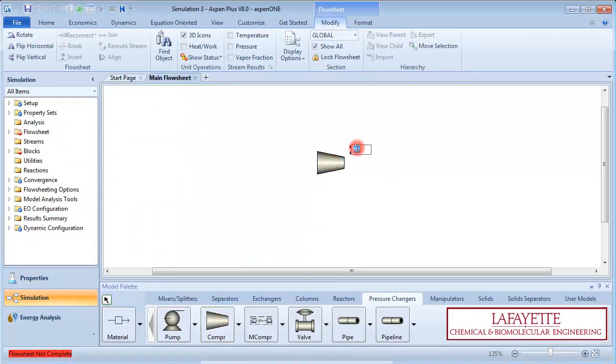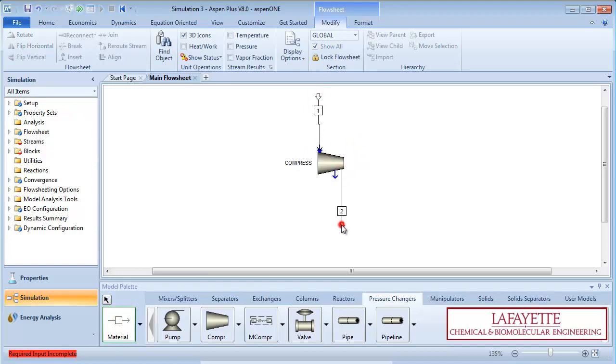On the Pressure Changers tab, create a compressor and connect the inlet and outlet streams. Label everything appropriately.